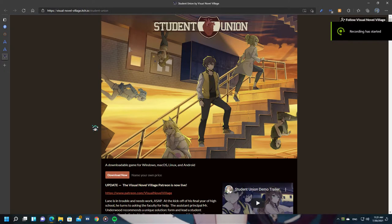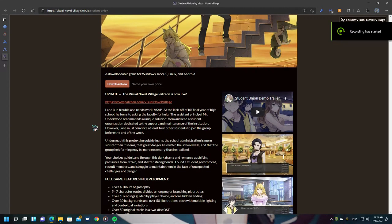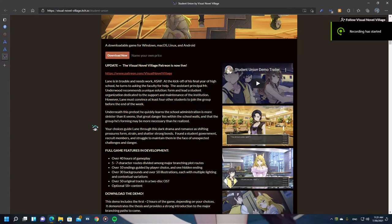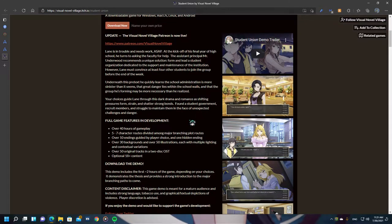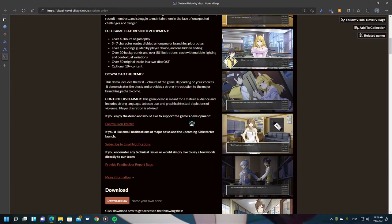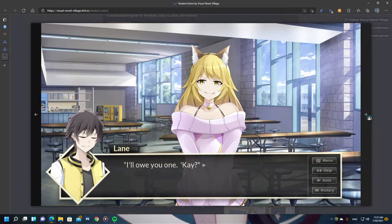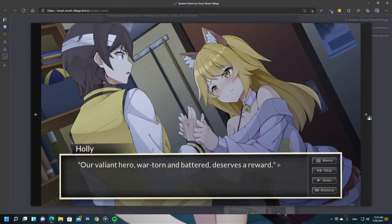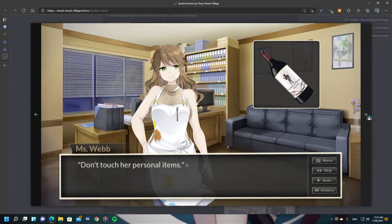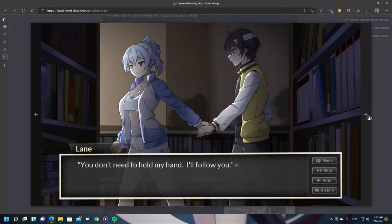Then I came across with this. This is Student Union by Visual Novel Village. And yeah, this is an interesting visual novel indeed. Look at those images — we have this, and that, and this, and that, and... Hmm, interesting indeed.